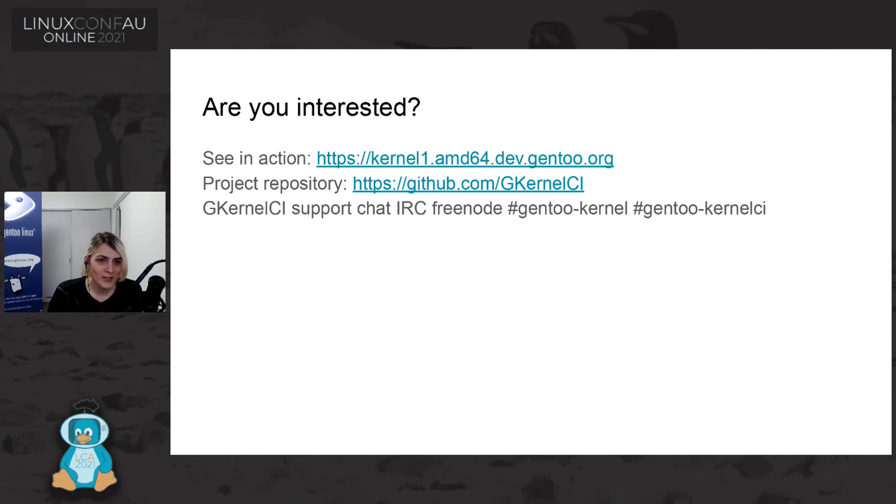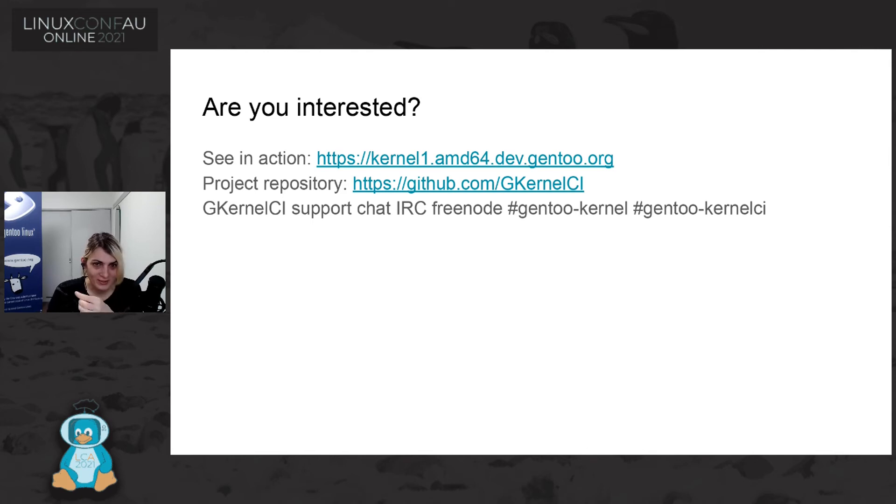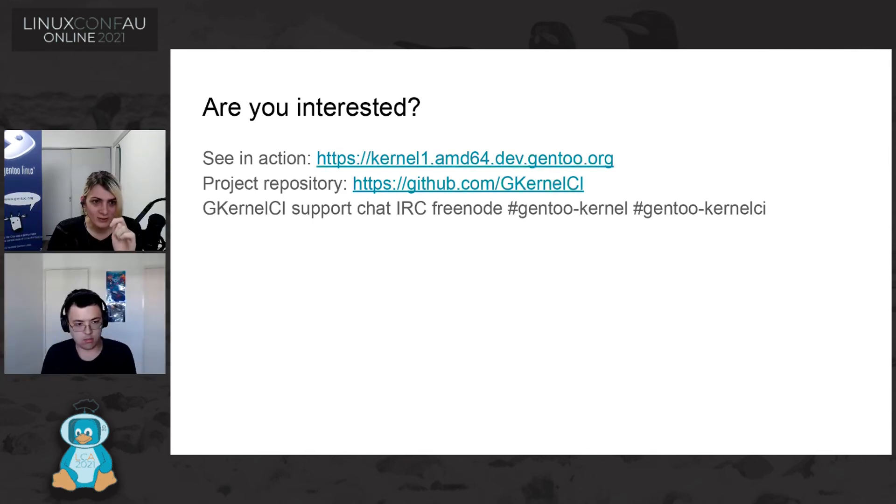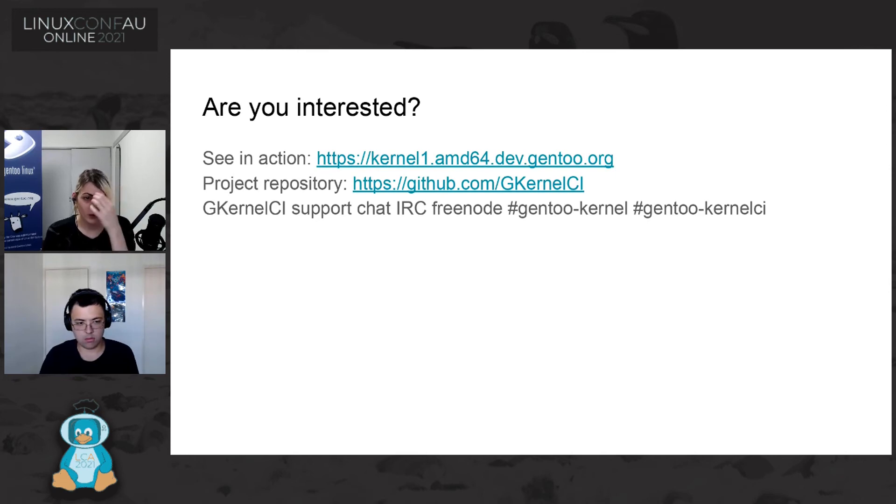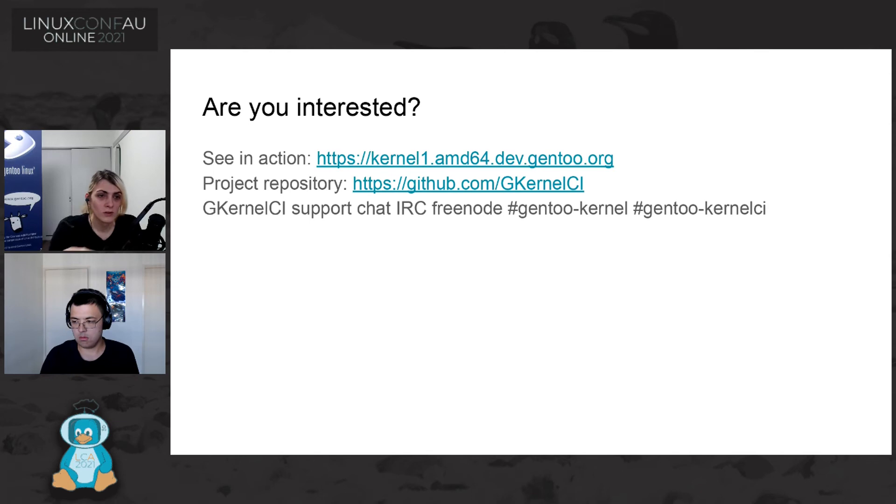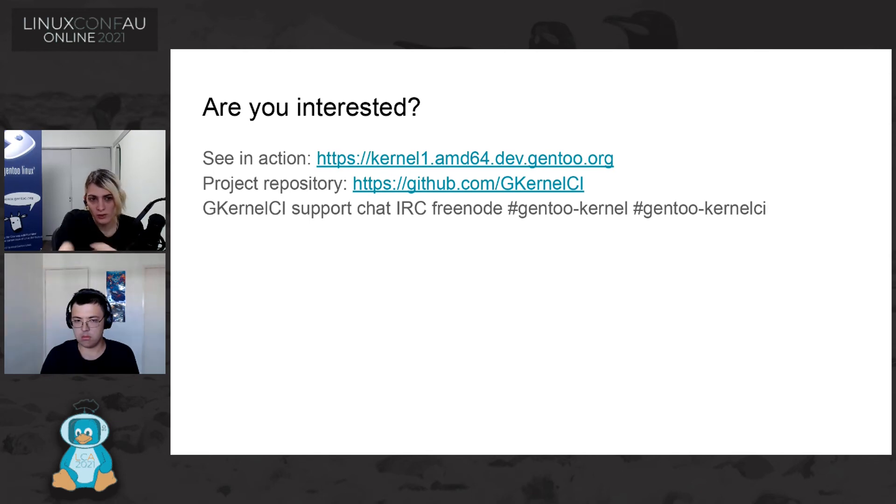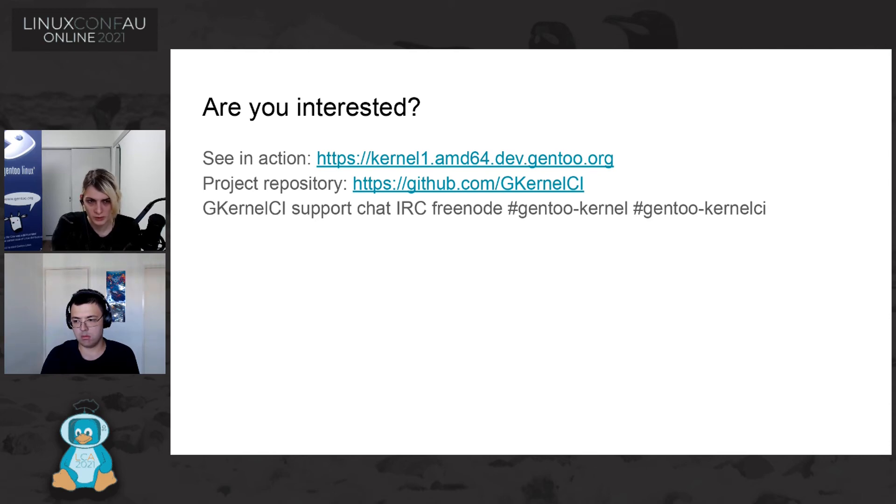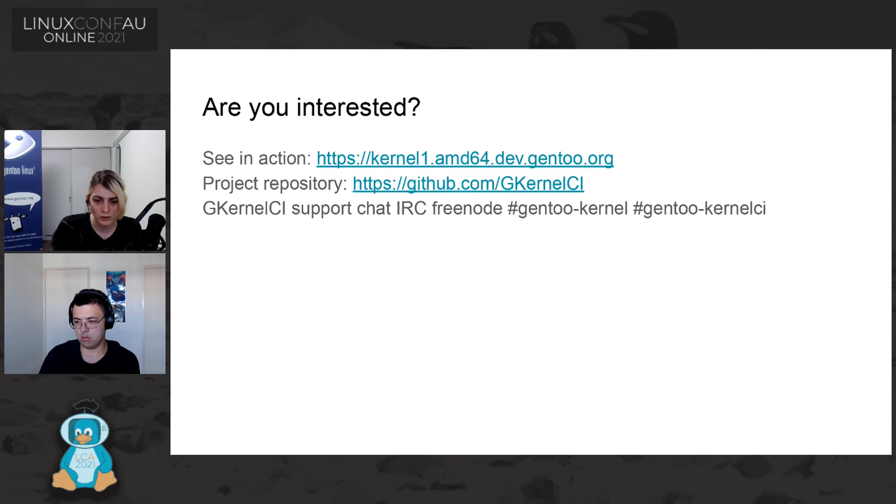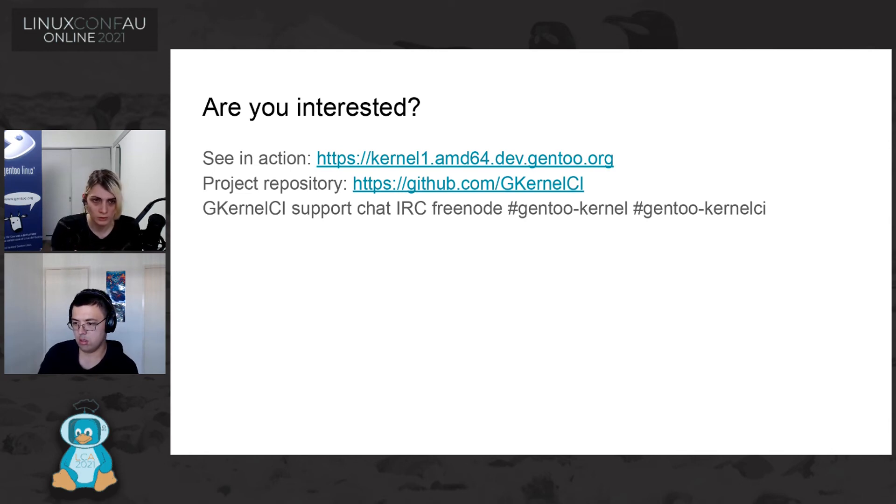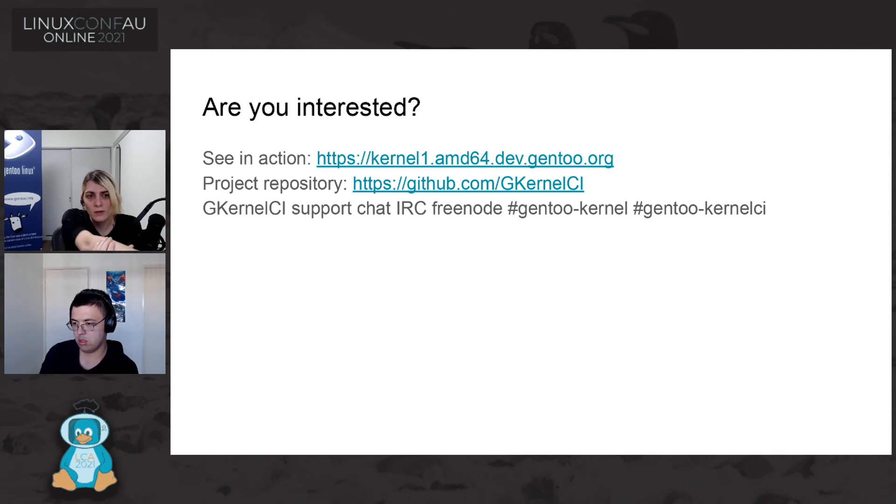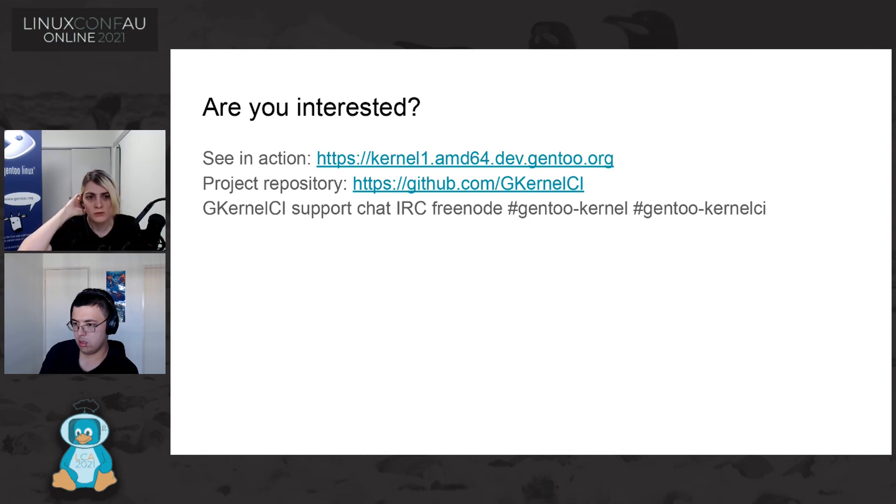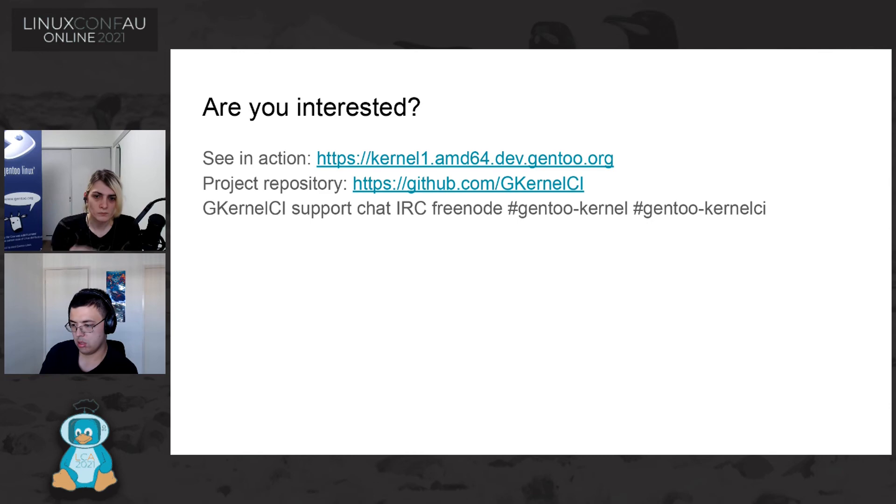And if you are interested about Gentoo Kernel CI, you can see Gentoo Kernel CI in action is different from the one that there is in the abstract about Gentoo Kernel CI, because the one that is in the abstract is supported by a user, Gentoo user. But recently, we got a resource from Gentoo infrastructure to have our built-in environment for Gentoo Kernel CI. And I leave a project repository and the support channel on Freenode. That's all for me.